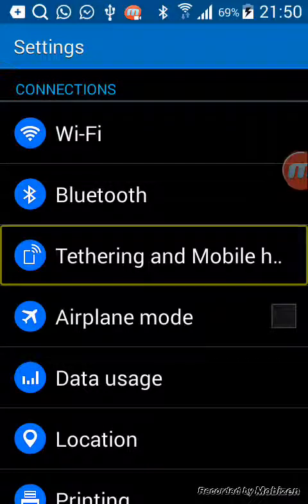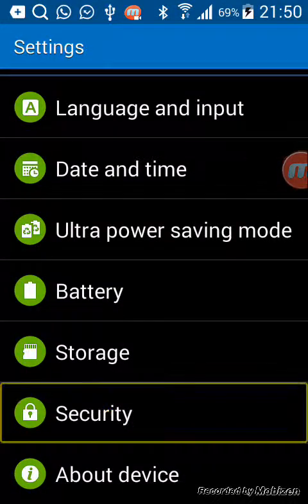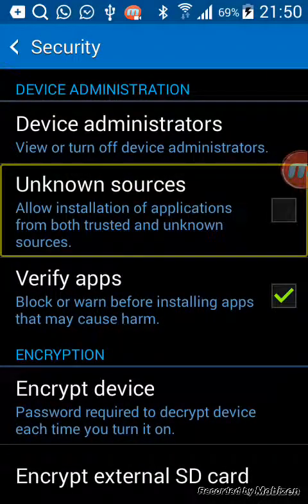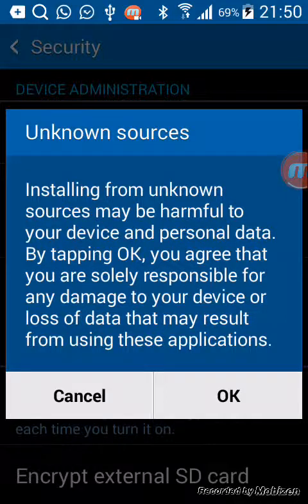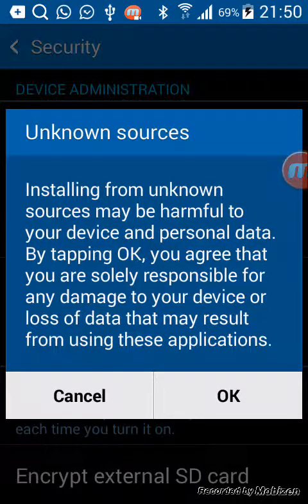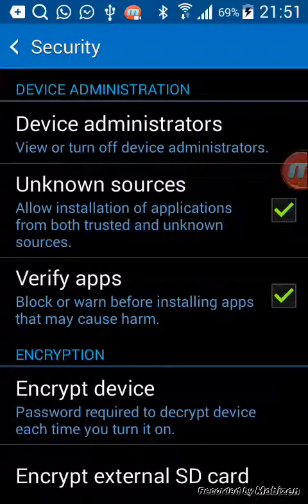I already installed it, so let me go to Settings and show you. Go to Security, then under device administration you'll find Unknown Sources — allow installation of apps outside of Google Play. Press OK. A message will appear warning that your device could be harmed by installing apps outside of Google Play and that Google is not responsible. If you understand the risk, press OK and proceed.